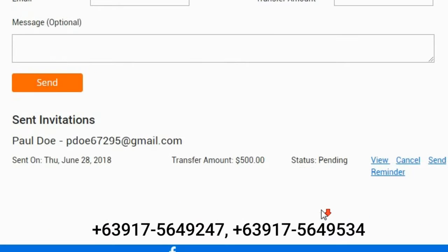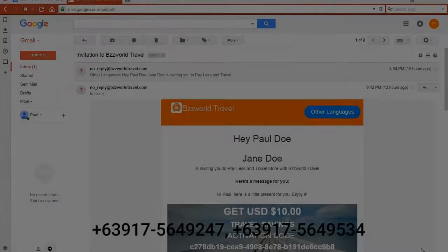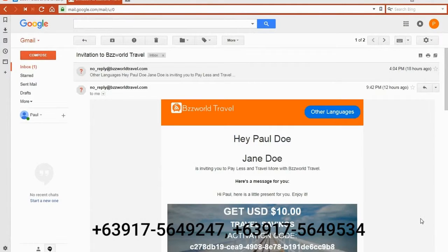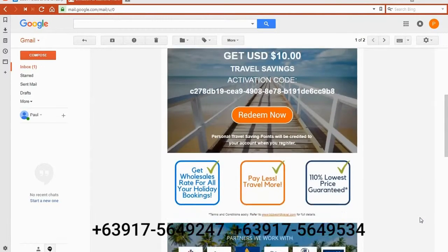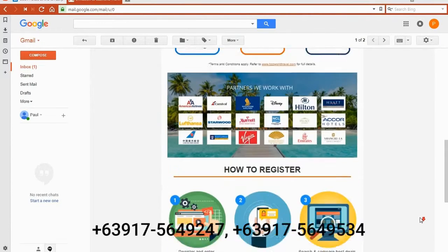This email contains a personal message from you and the activation code.